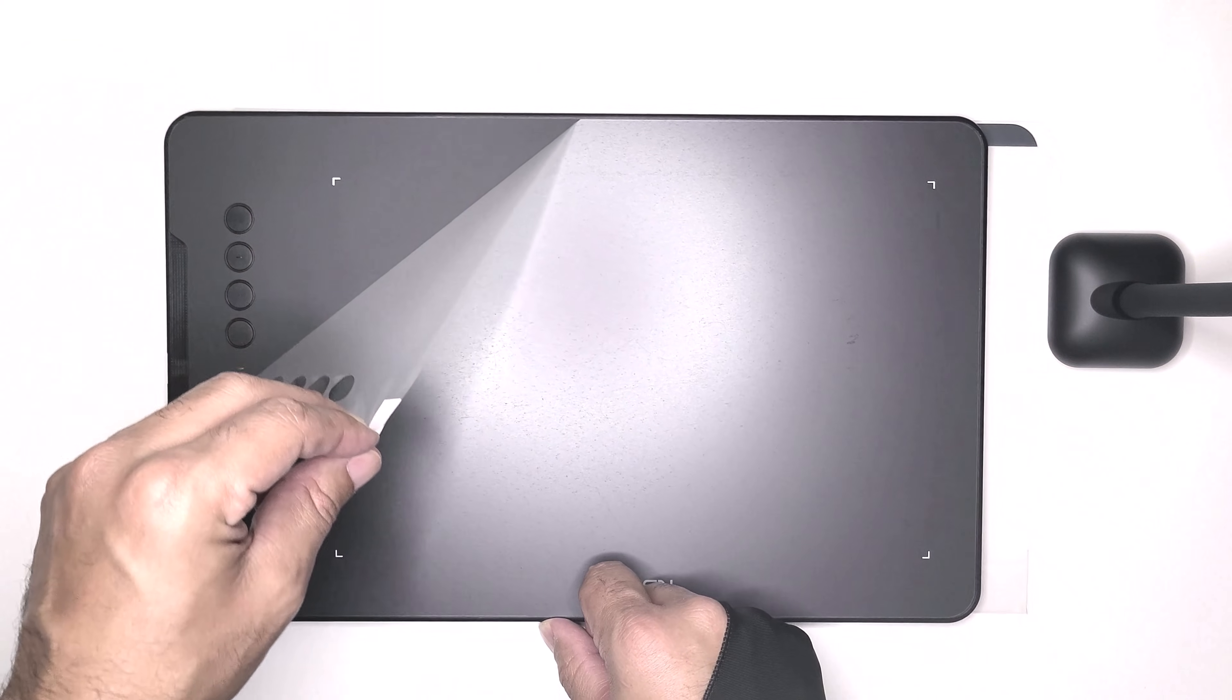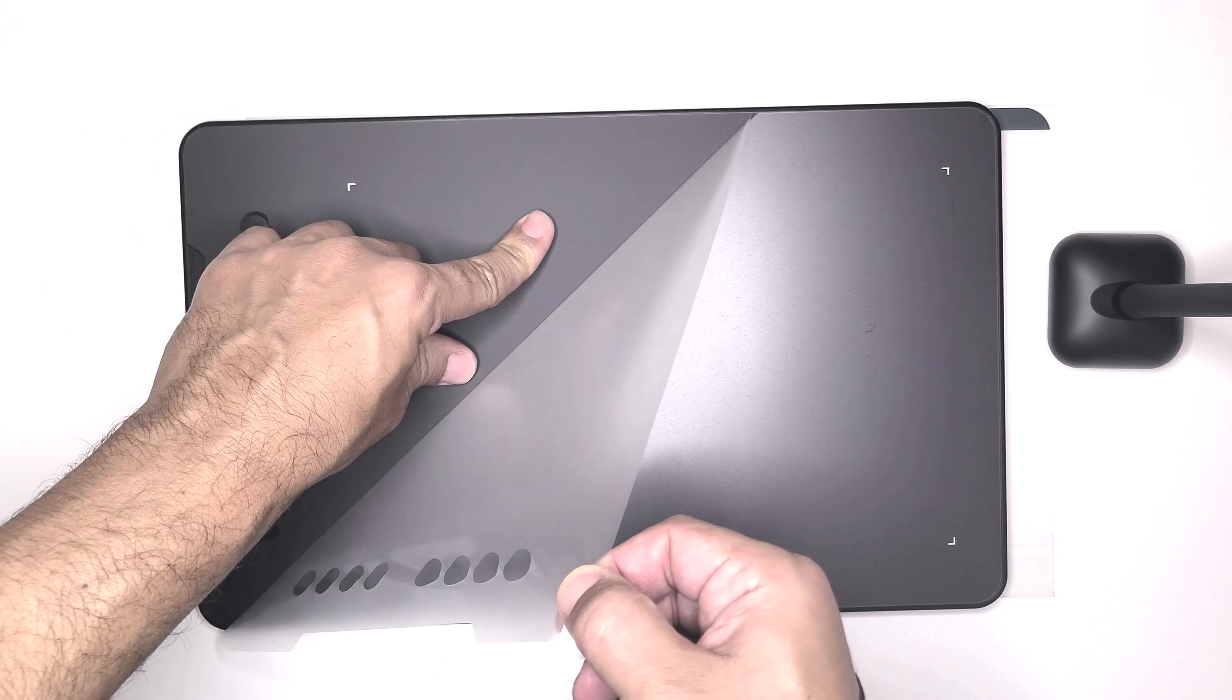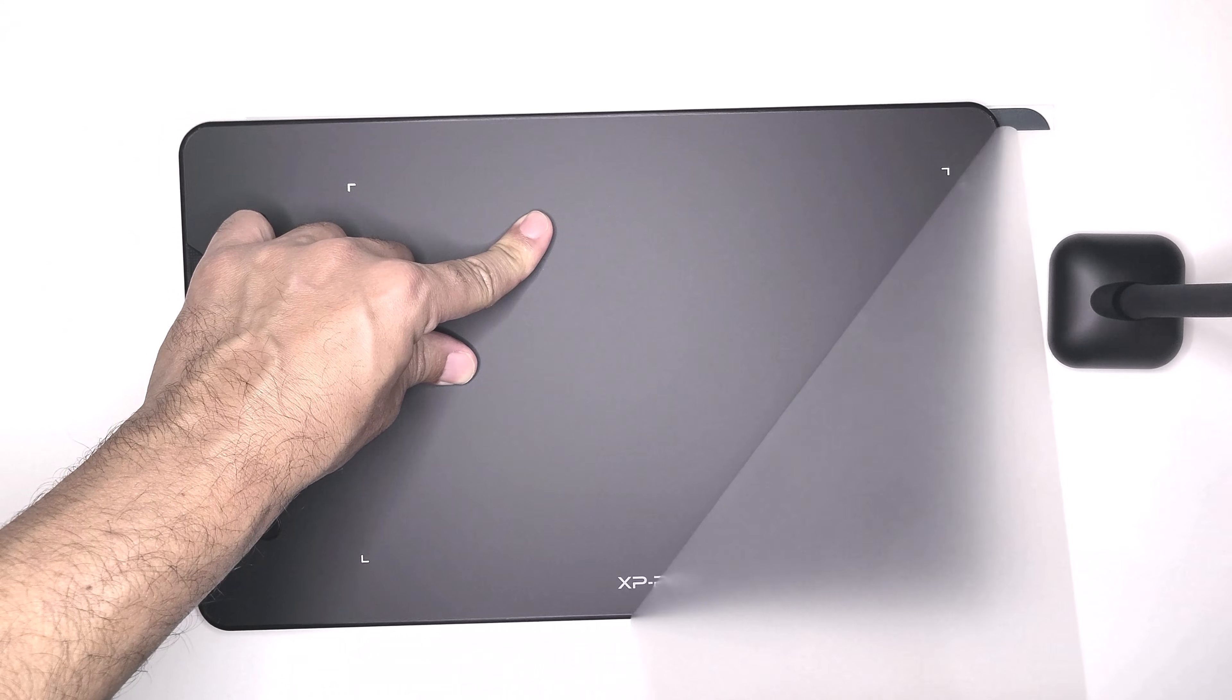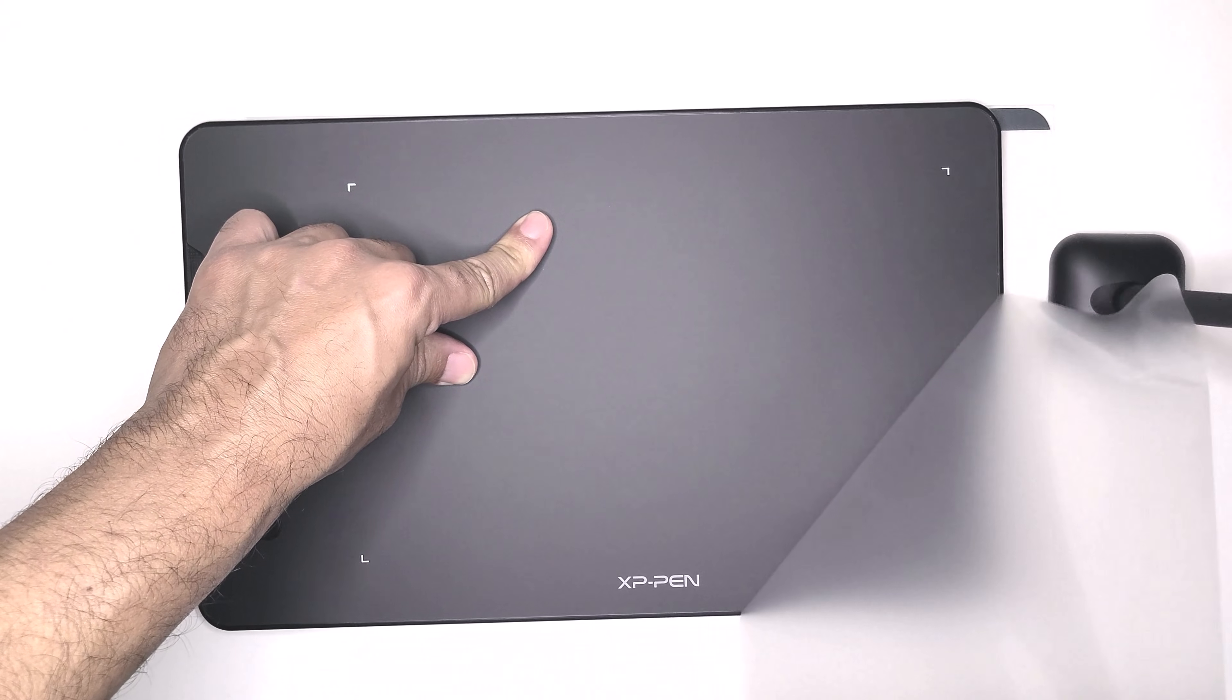We've got the pen, the glove, the cable, adapters, nibs, and of course the graphic tablet itself.